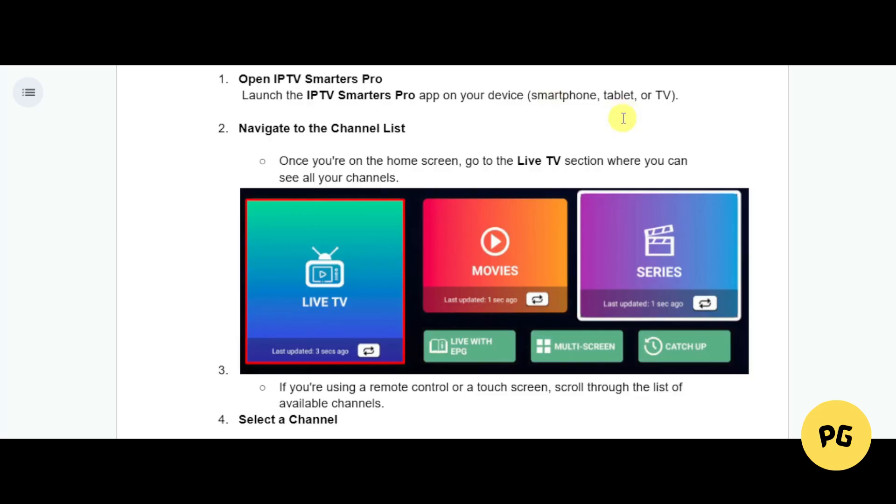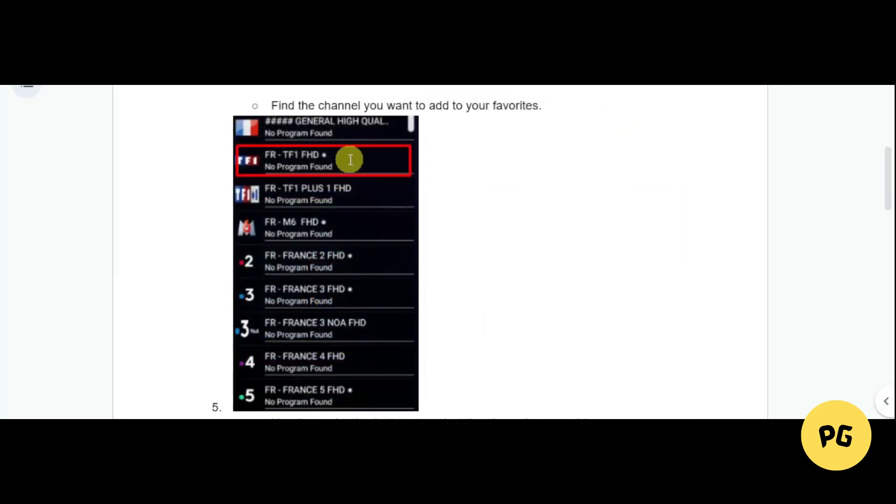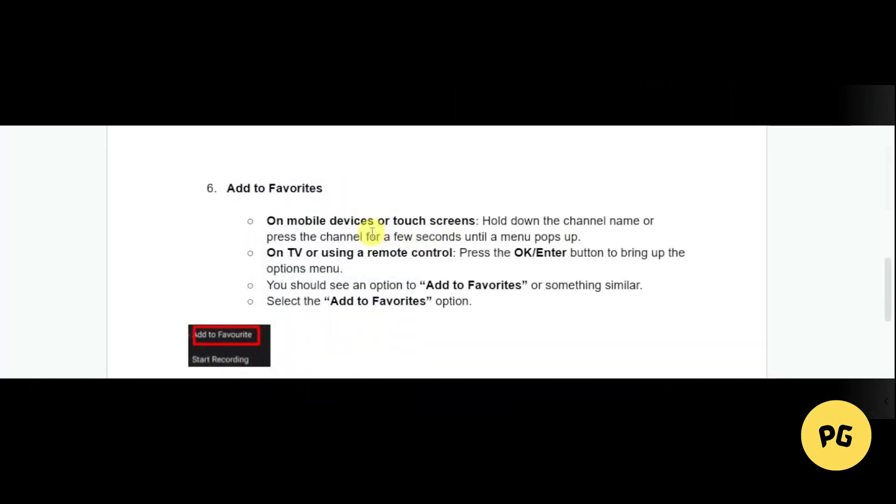From there, find a channel that you want to add to your favorites. For example, you can choose this one, and then use your navigation button to select the channel you want saved.